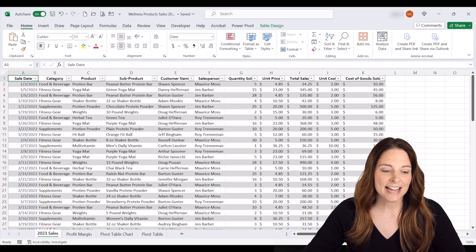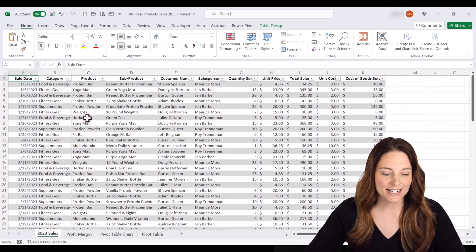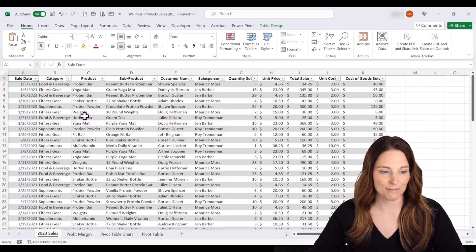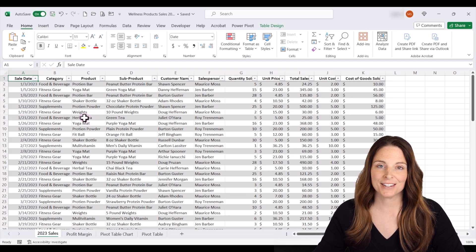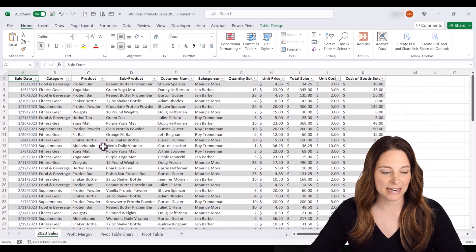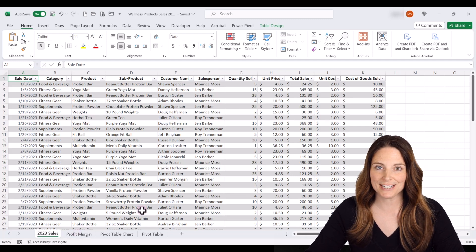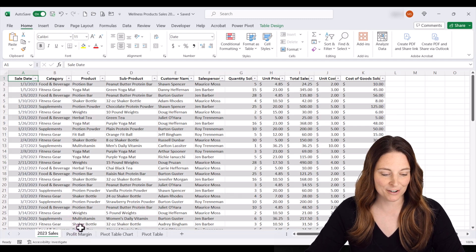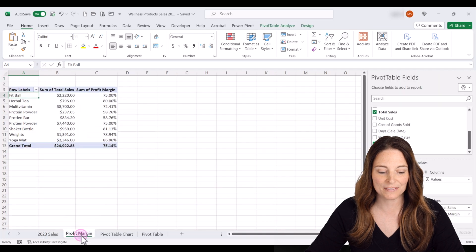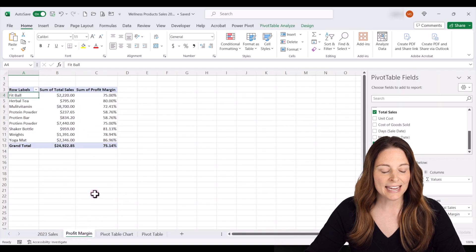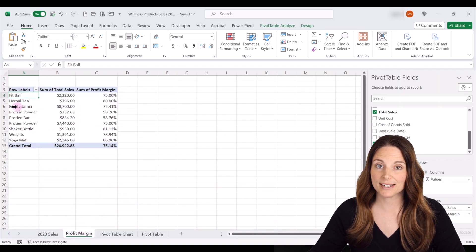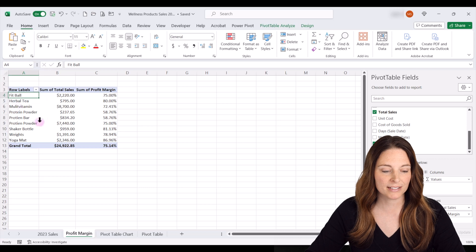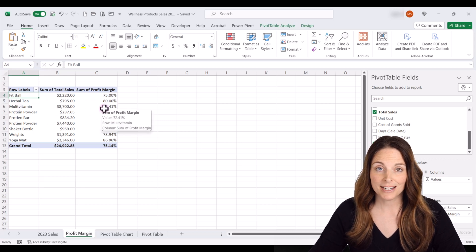Here I have a data set of wellness products and sales information, and I've converted this to a table and we've inserted a few different pivot tables down here. I'm going to click on one of these, and this is where I have a pivot table that's showing me my total sales by product and also the profit margin.